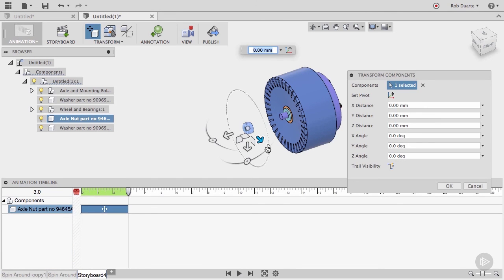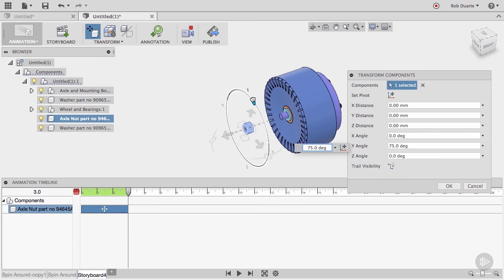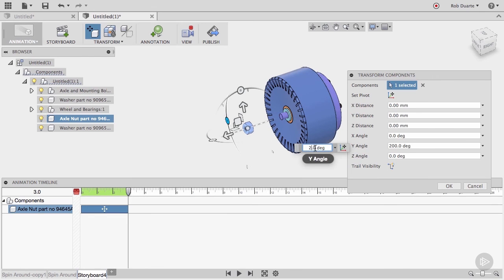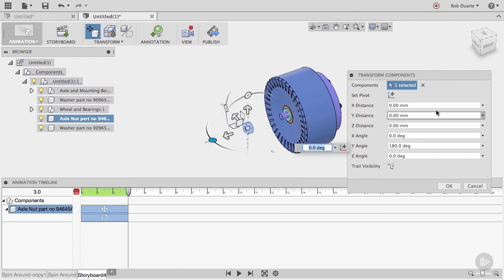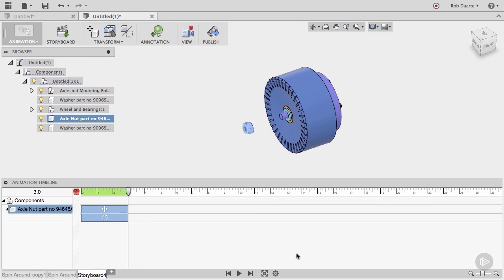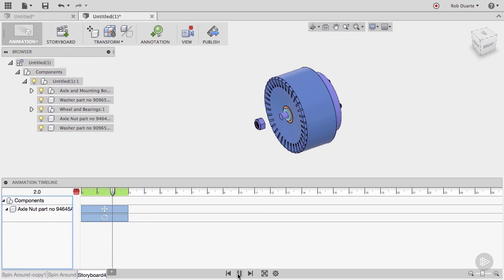I can do that by using the triad, and I'll drag it to about 200 degrees. I can also type a value in the field here, or back in the window. Play it back, and you can see that it does both actions at the same time.